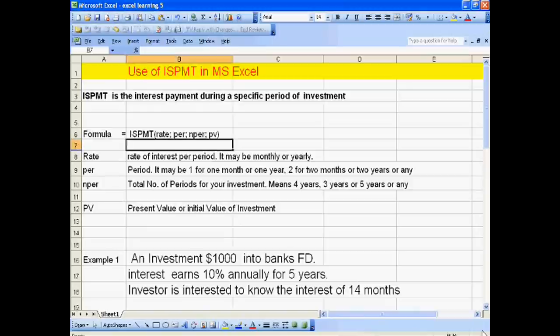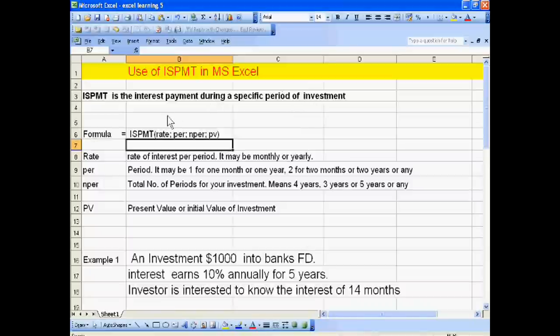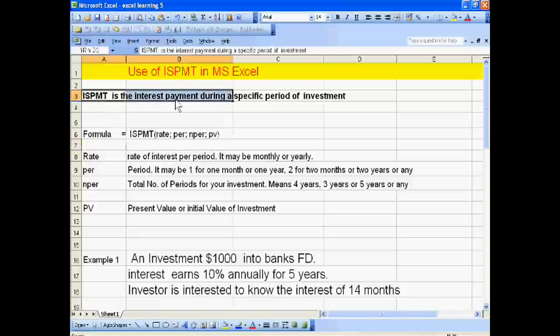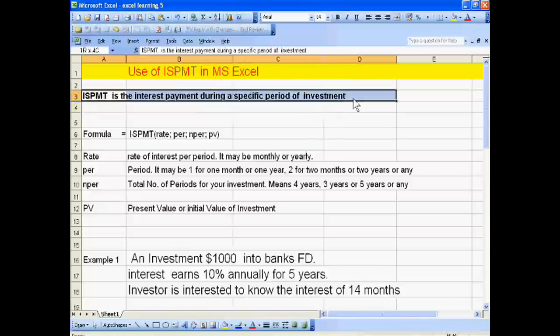Welcome dear students. Today we will teach you the use of ISPMT in MS Excel. ISPMT is the interest payment during a specific period of investment. Yesterday I told you about IPMT, which is an interest payment for a period. There is a little difference between ISPMT and IPMT.